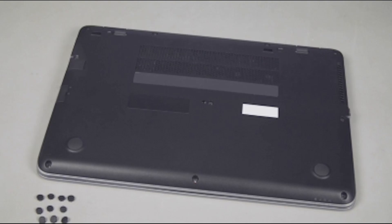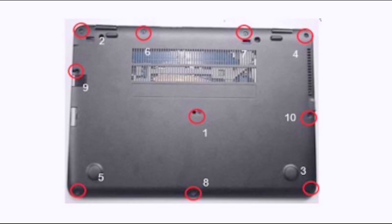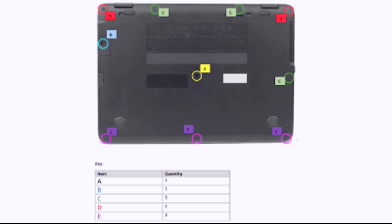Important. It is recommended that the base enclosure screws be removed and replaced in a specific order. In addition, the screw covers must be installed in their proper location. Each model has a slightly different pattern and location of screws and screw covers. Refer to the job aid for complete details.